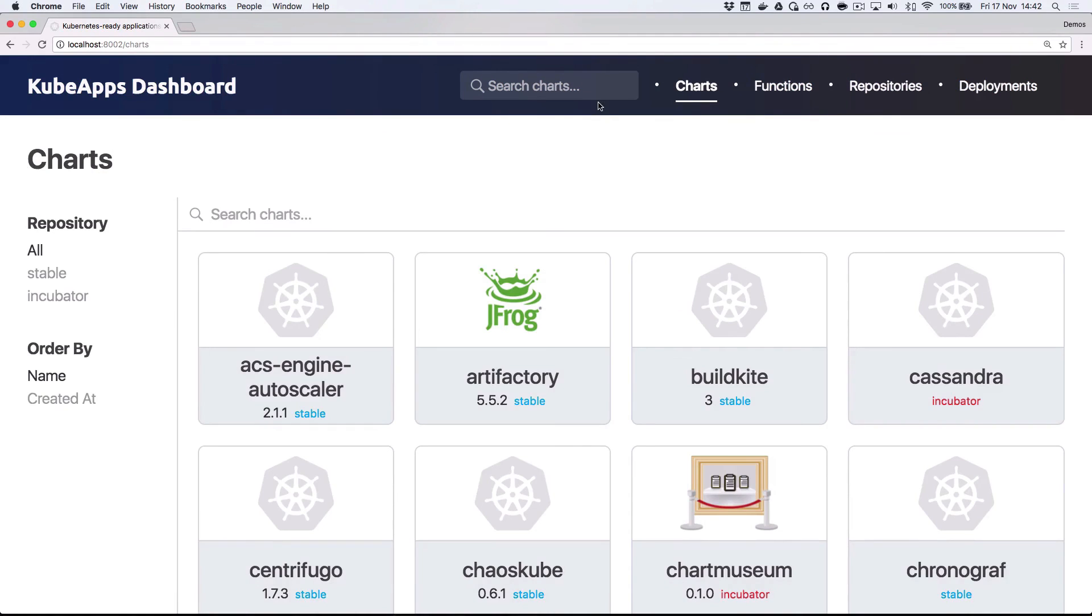So you've seen how easy it is to install KubeApps in your cluster and start launching applications. What are you waiting for? Try it out!